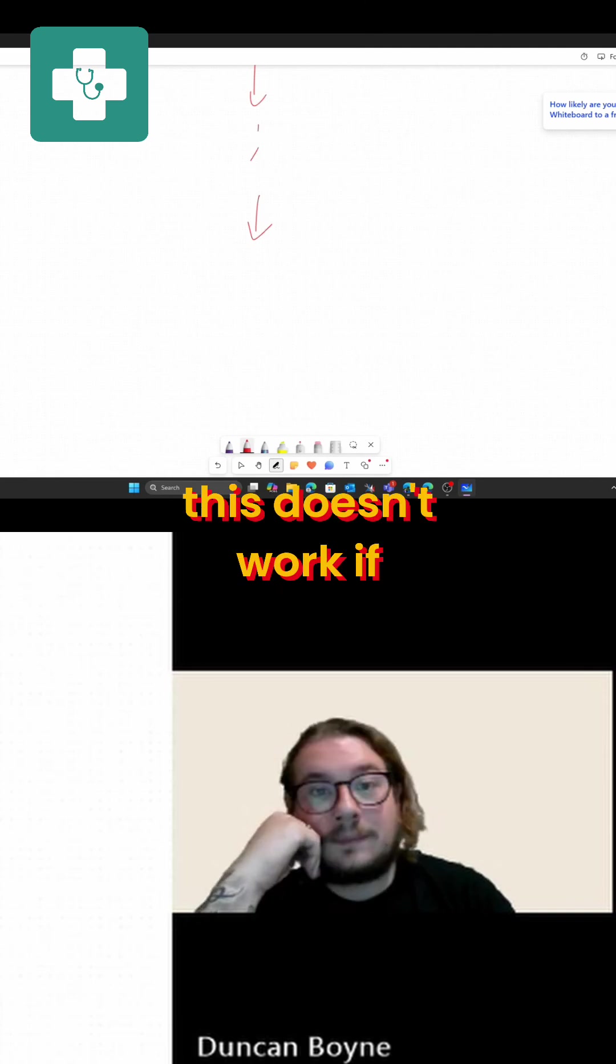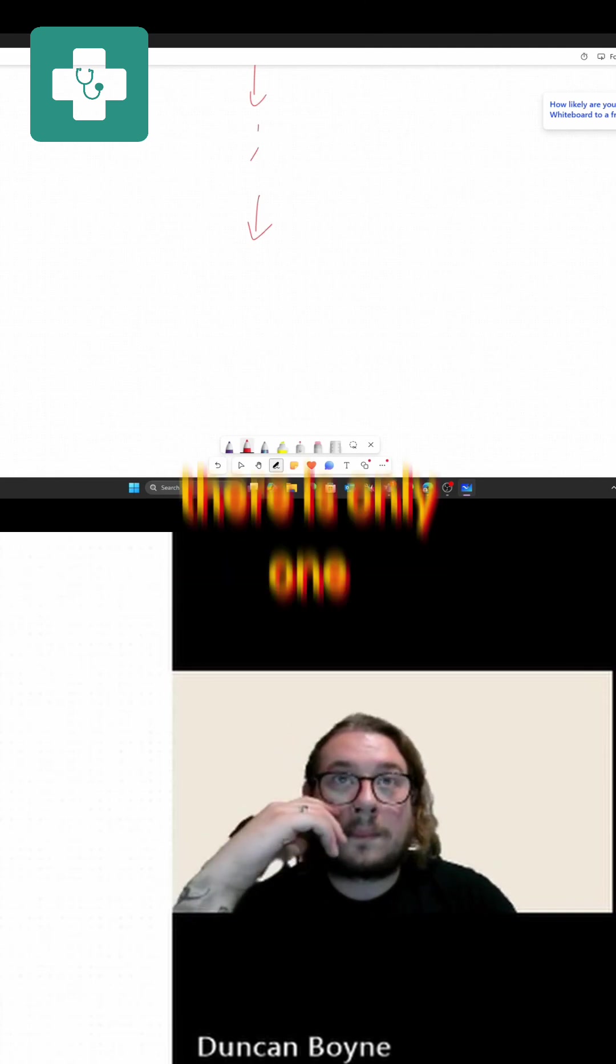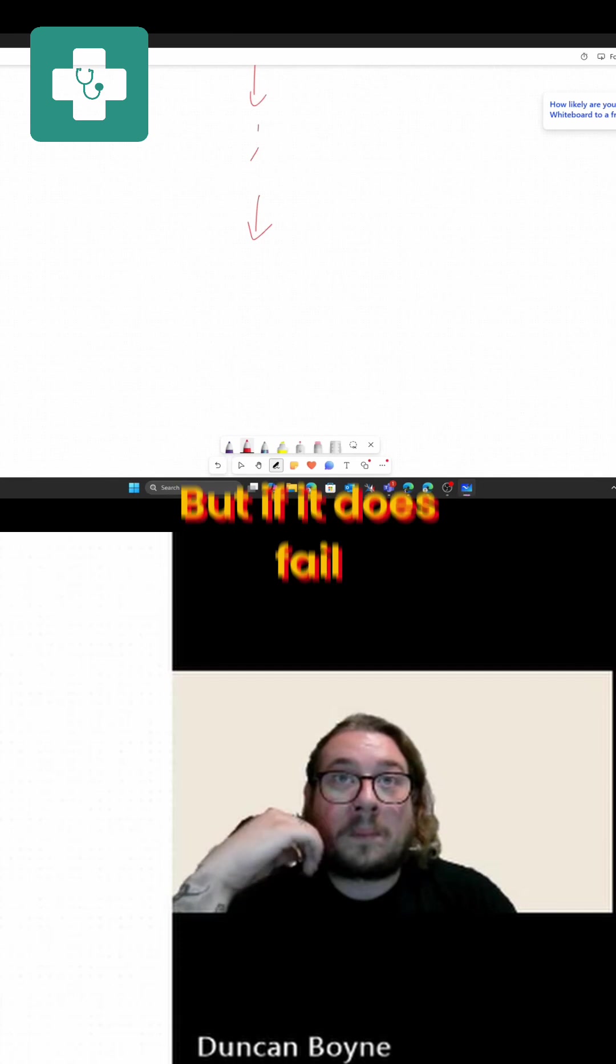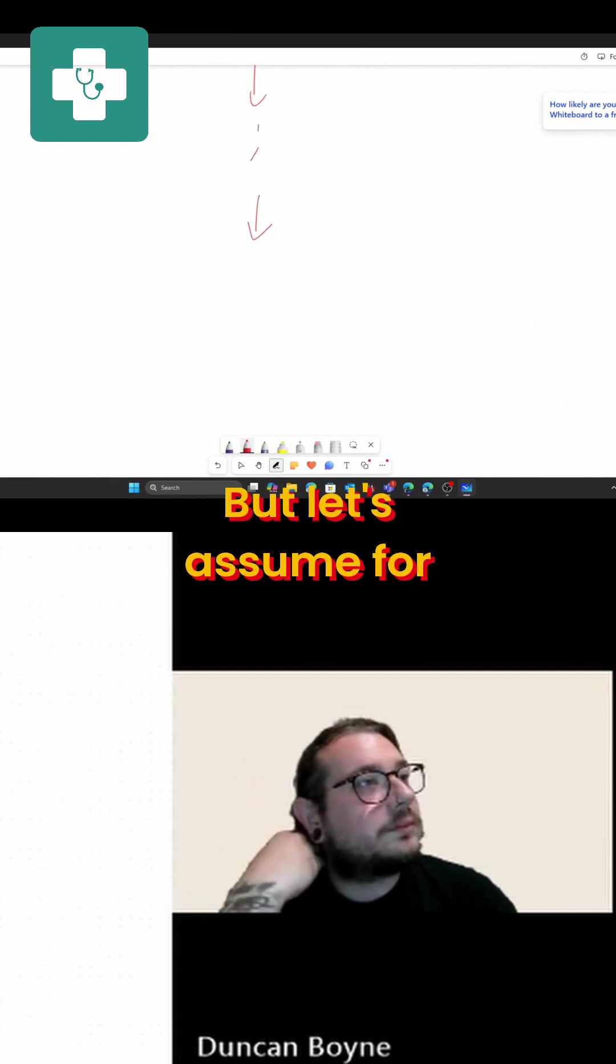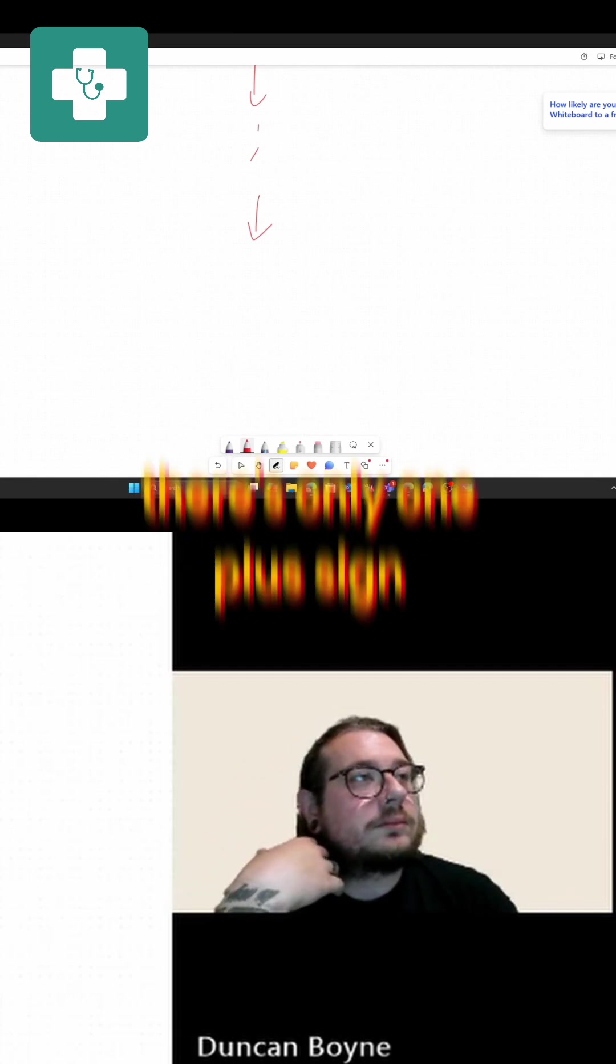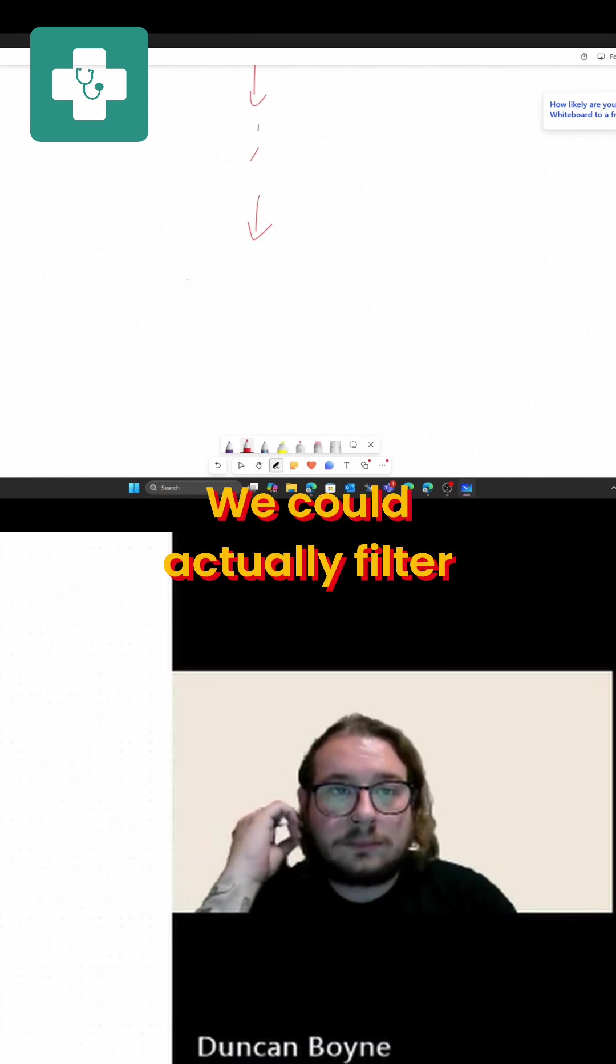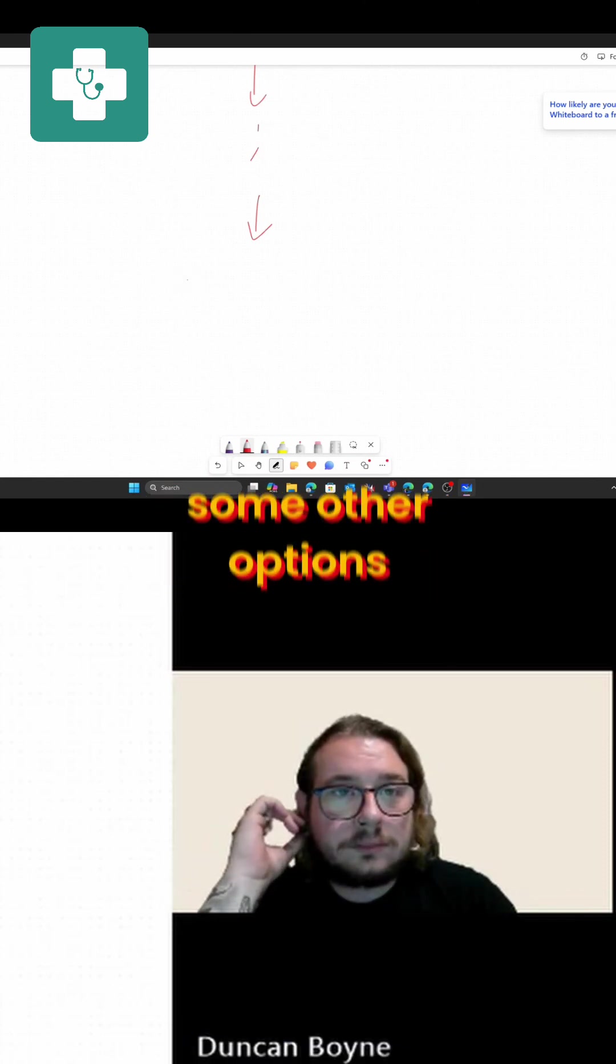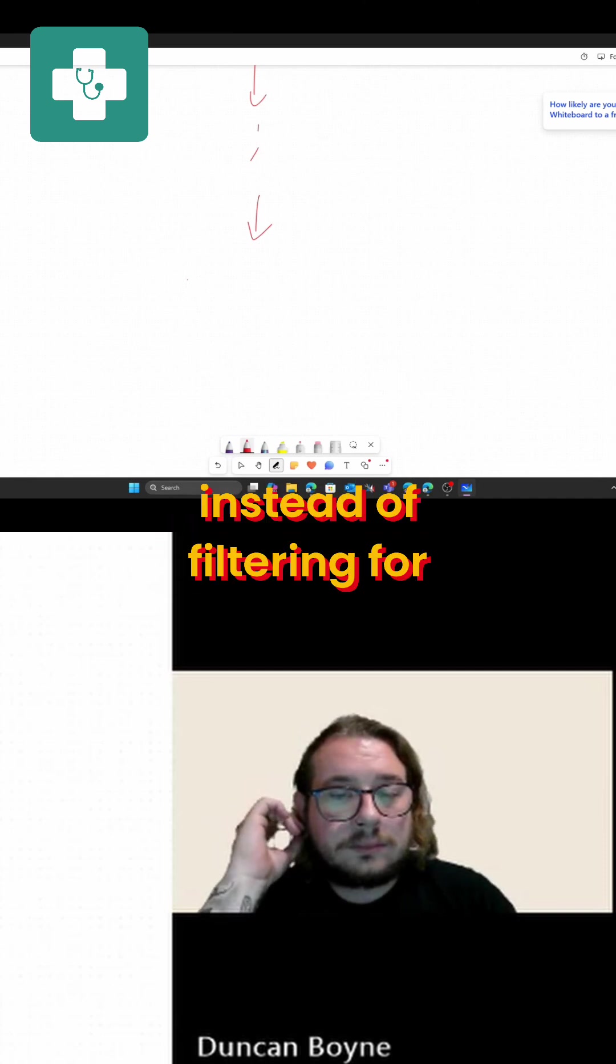Now this doesn't work if there's more than one plus sign, but we're gonna hope there is only one plus sign at the moment. It does fail, that'll be why, but it's assumed for today's processes there's only one plus sign. We could actually filter - I'm sure we've got some other options. We could filter instead of filtering for the plus sign.